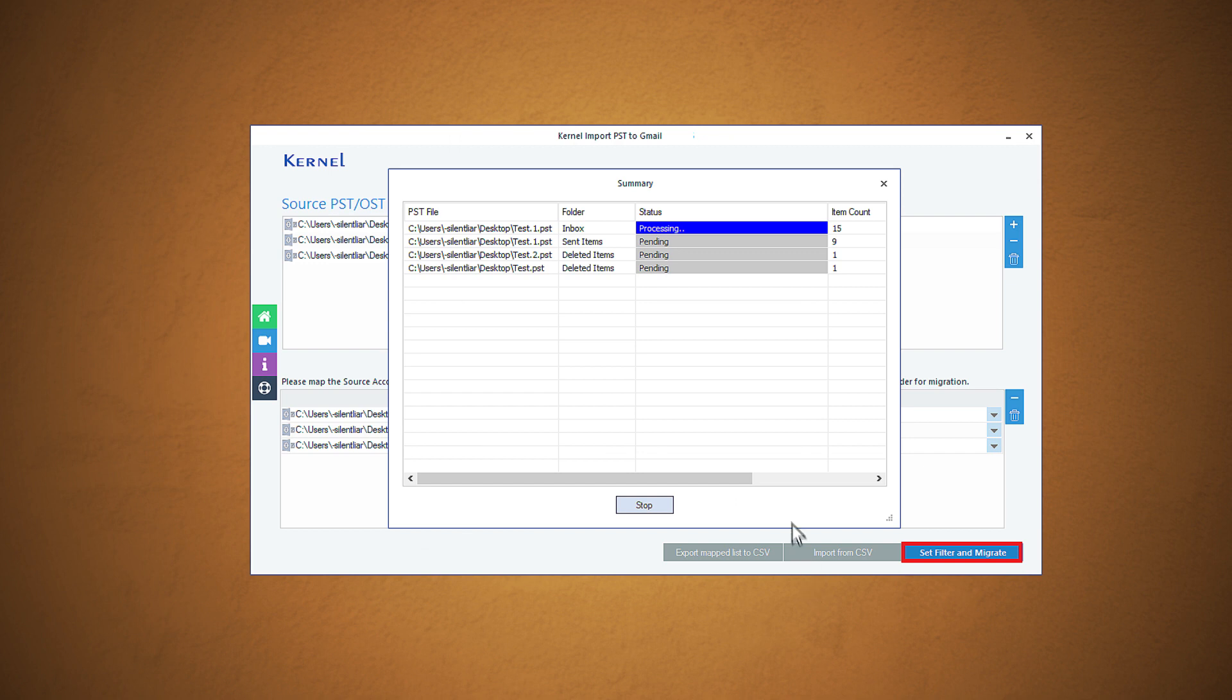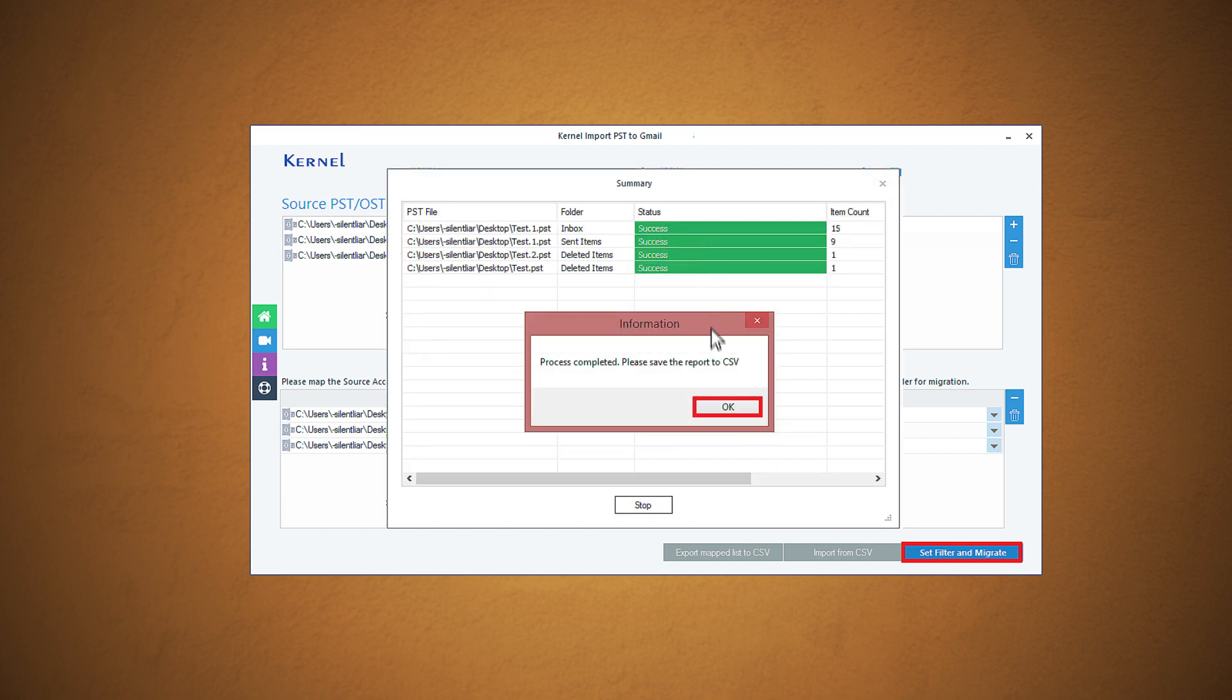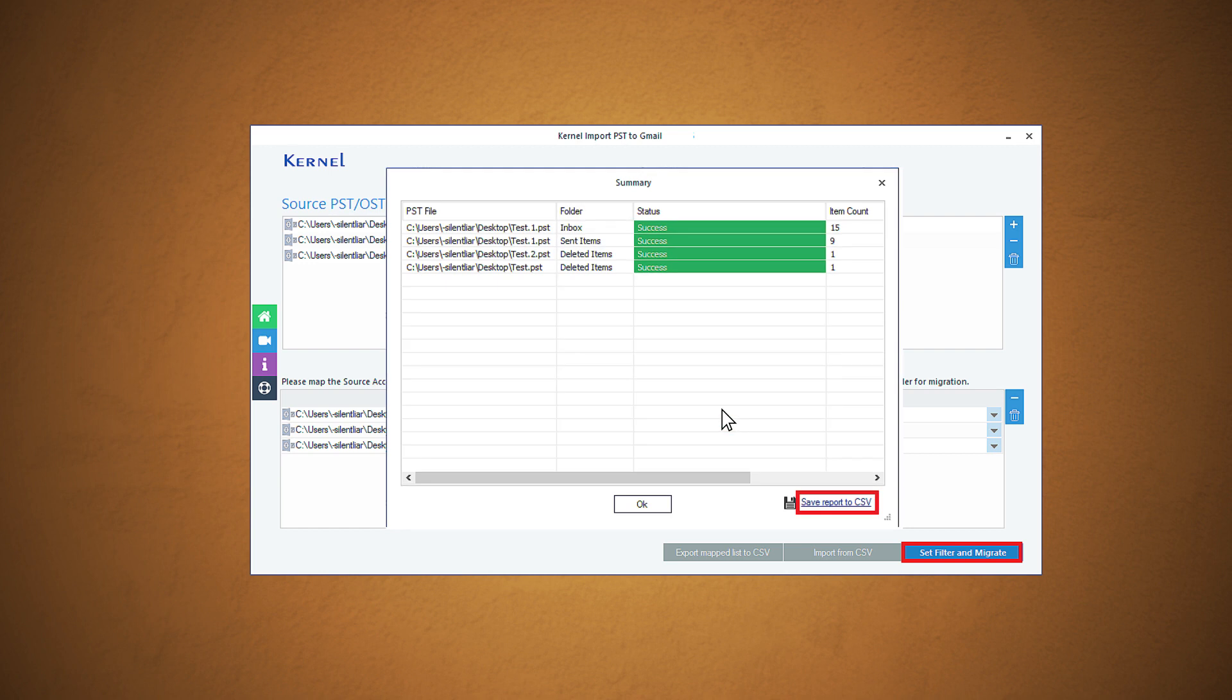The import process will start and you can view its live progress. Once the import is completed, a confirmation message is displayed. Click OK. And now you can save the import report to CSV file with save report to CSV option.